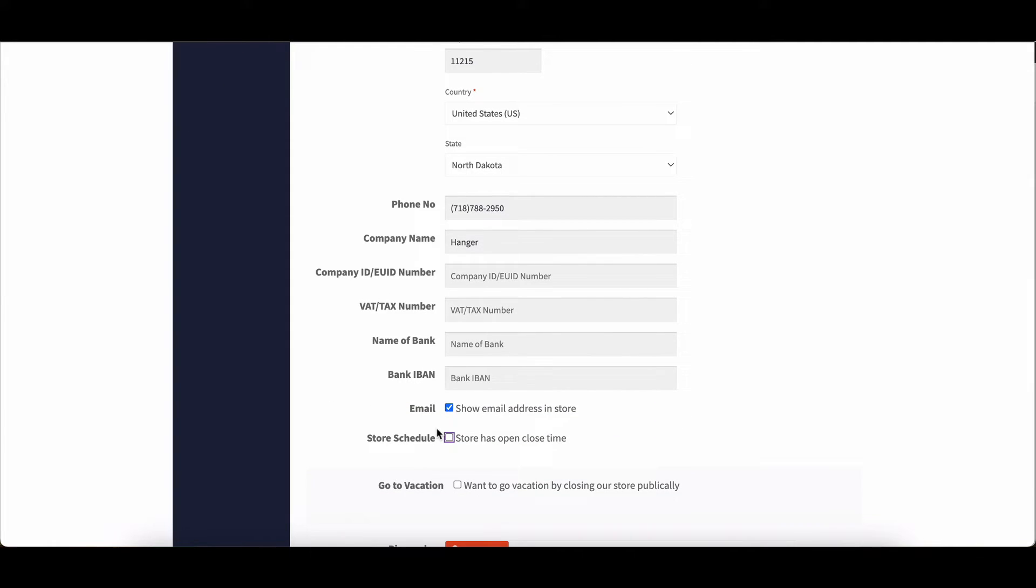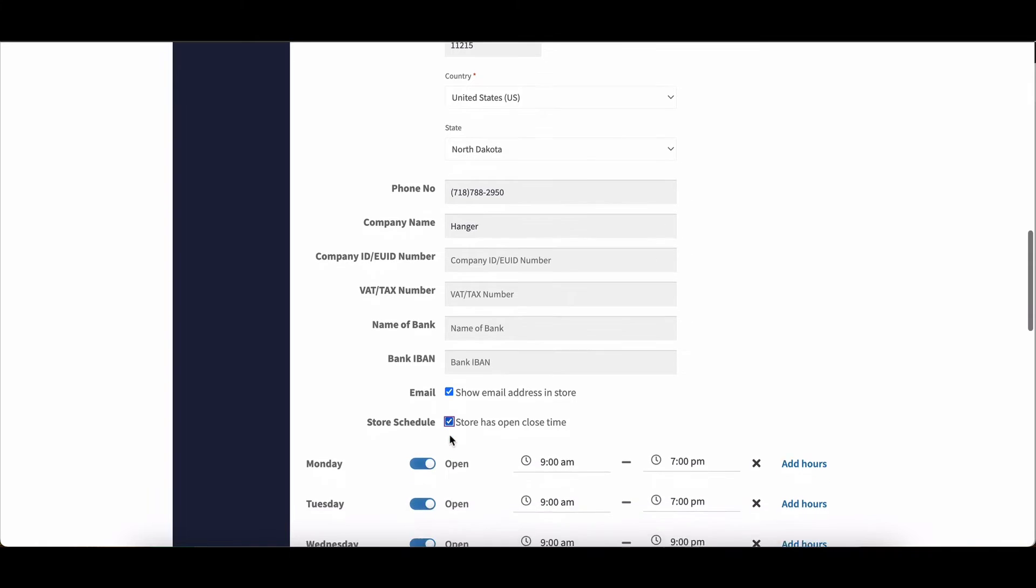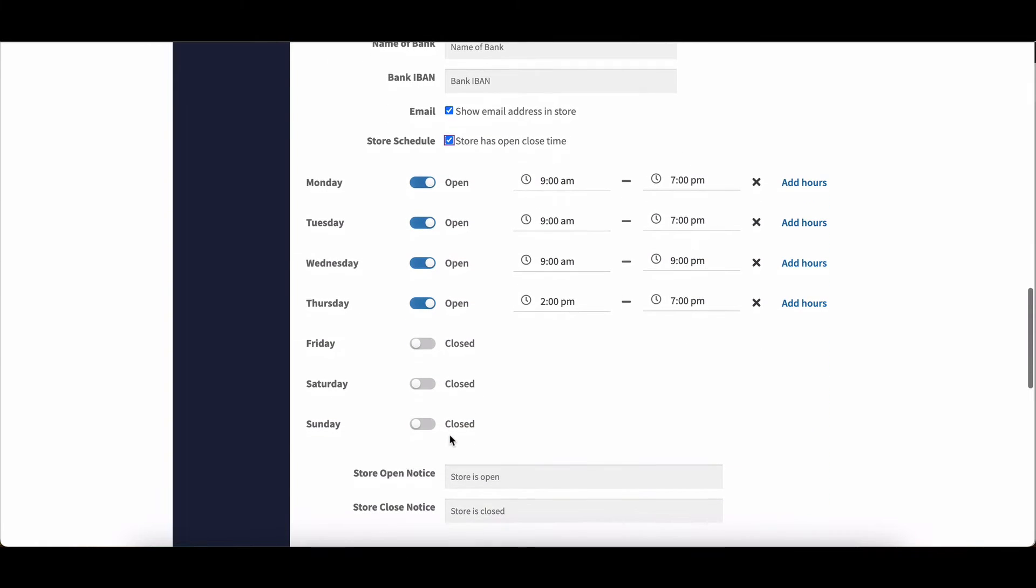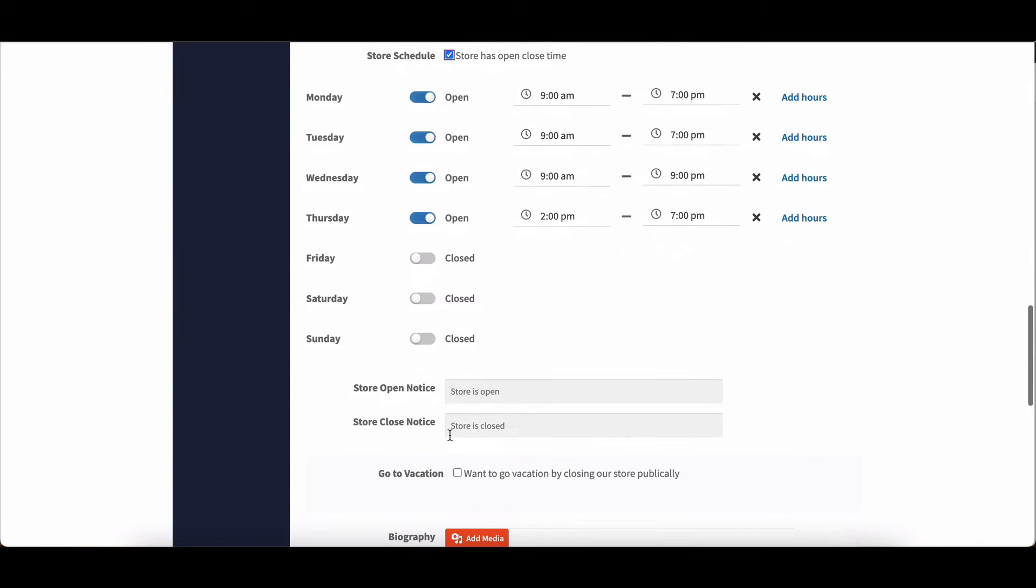Vendors can schedule their store's opening and closing hours, ensuring customers know when to expect their services.